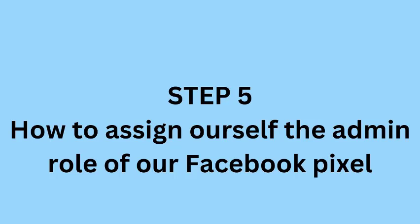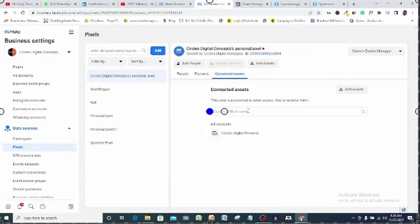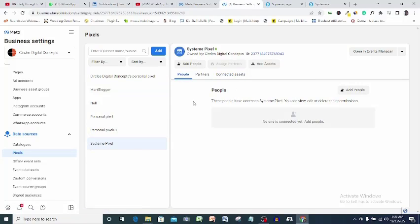Finally, I'll be adding myself as an admin so I can access this pixel. This is the final step to setting up our pixel on Facebook. So come to people, add people.